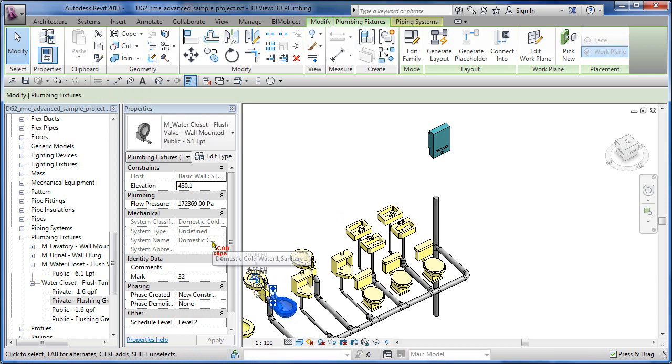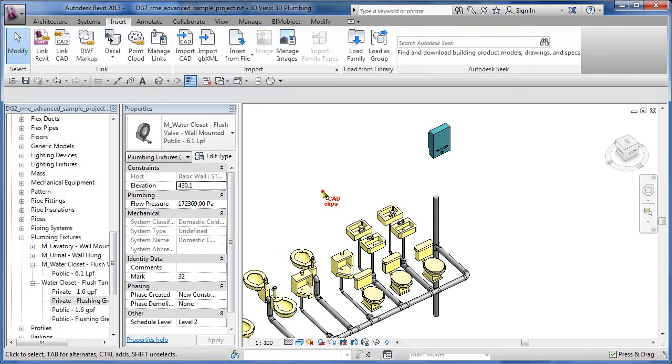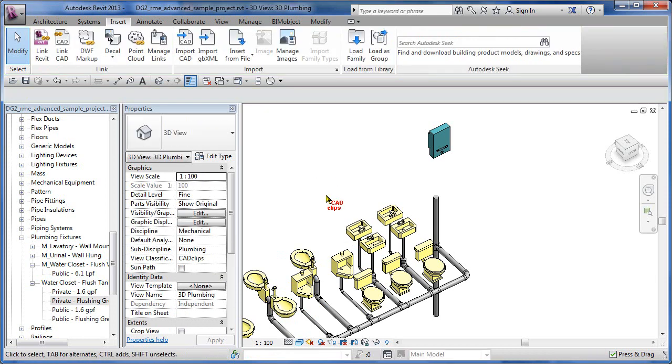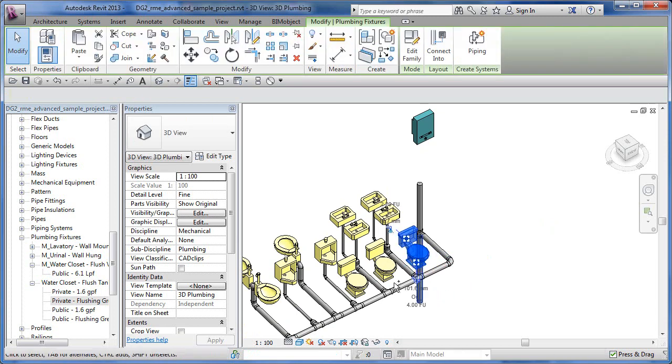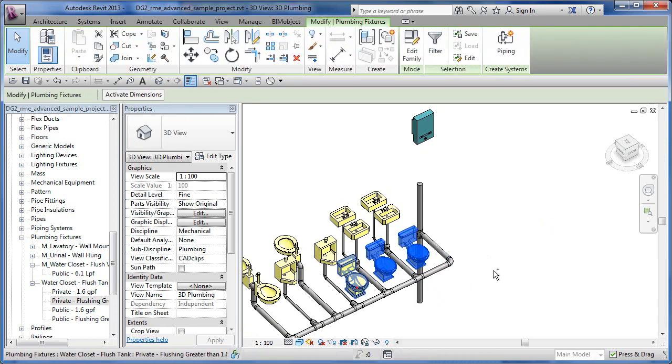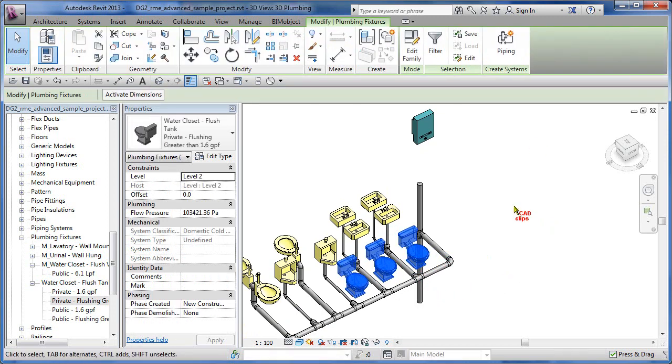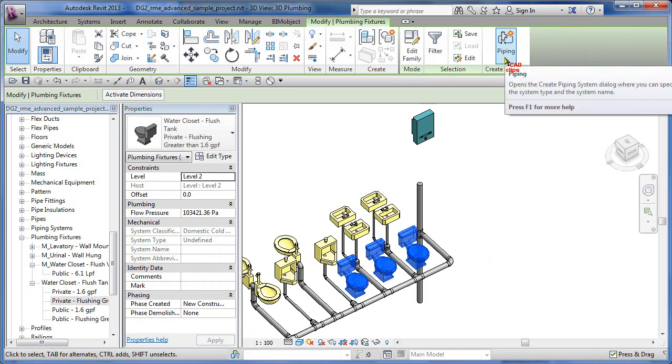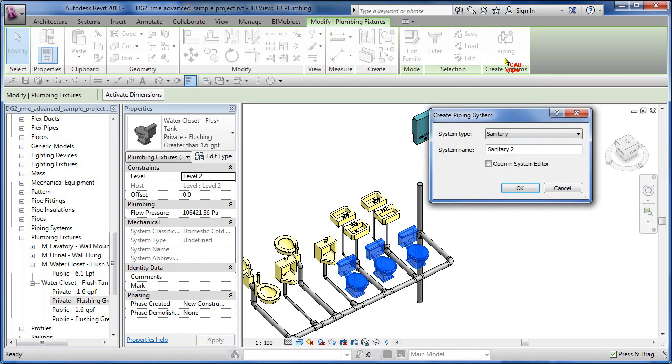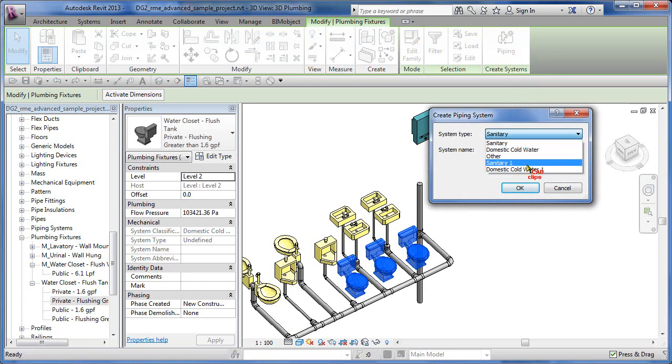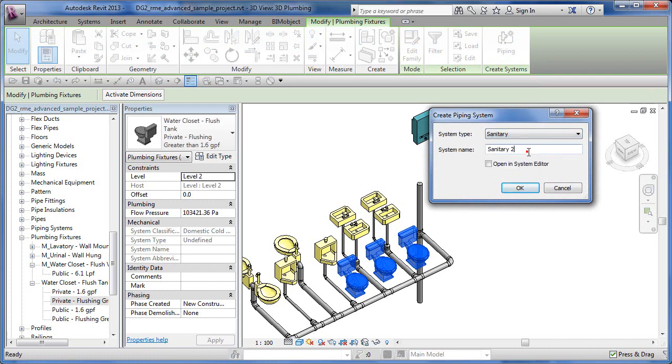If you pick on this toilet, it's going to tell you over here that it's part of the domestic cold water one and sanitary one. So these objects already know what system they're in. Watch what we can do: I can use a control button to pick these three toilets as an example, and I go up here to create system. I hit piping inside of there. This is important – I can either add it to an existing system type or I can create a new one.